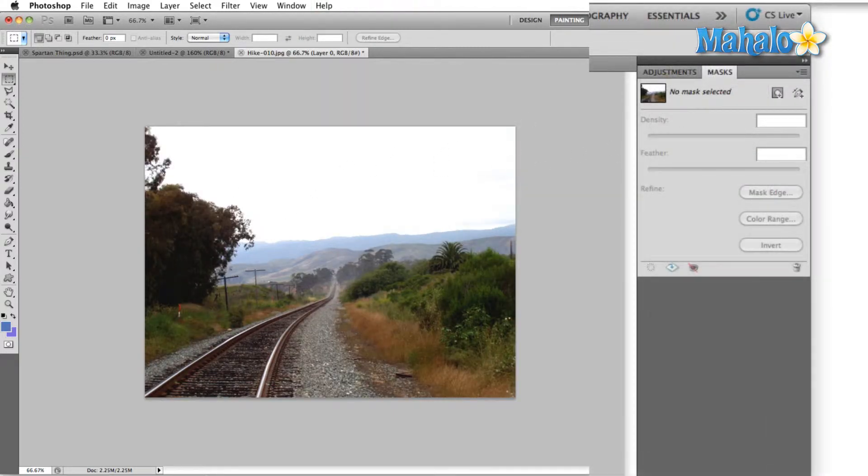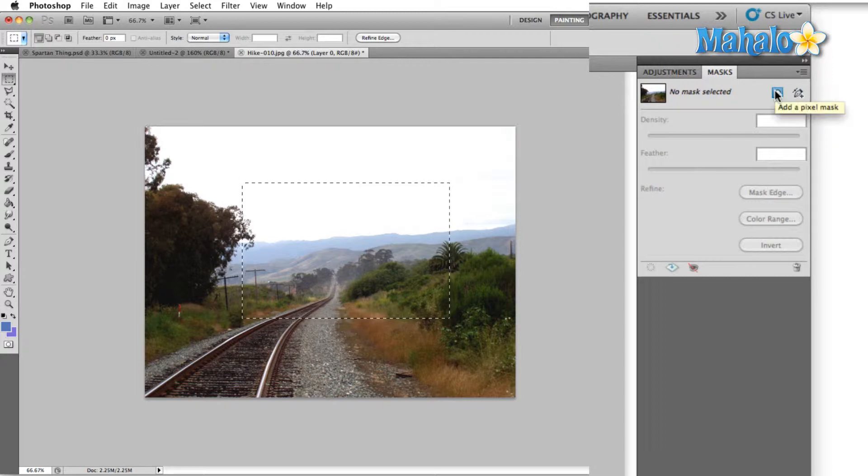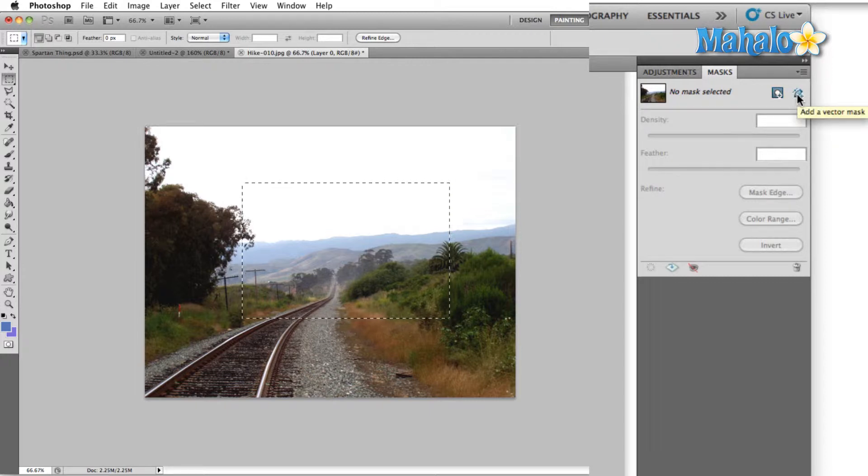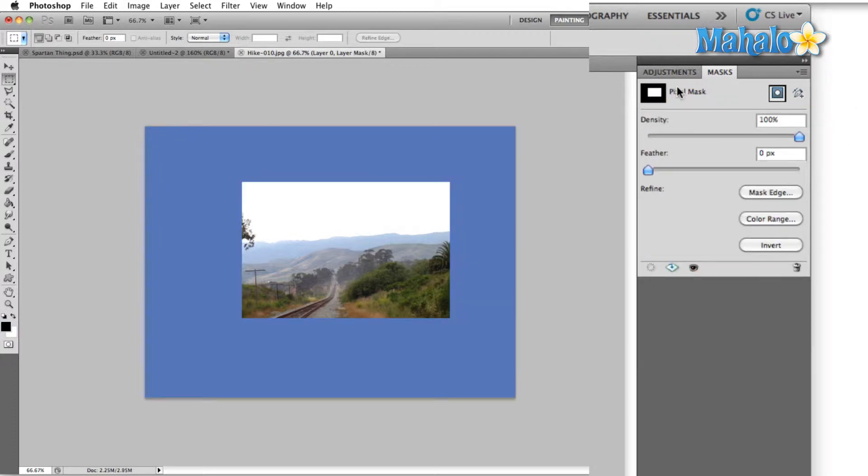In order to work with a mask panel, the first thing we have to do is create a mask. Easiest way to do that is to grab the marquee tool here, create a selection, and then over here in the mask panel, you can either select add a pixel mask or add a vector mask. In this case, I'm just going to start off with a pixel mask. What this has done is created an area of my selection which is now visible, and it's hidden everything that wasn't selected.